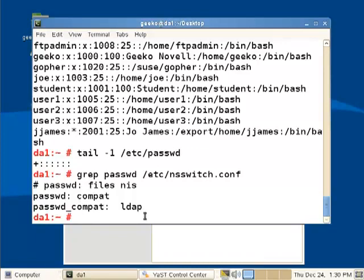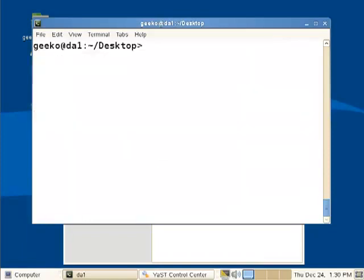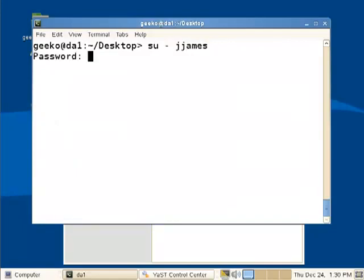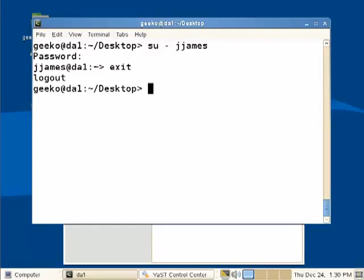So if I get back then as my ordinary user, Geeko, and we'll switch to jjames, so SU minus. So this is proving the client's working on the machine and we've been taken to jjames's home directory. Thank you and look out for more of these videos.